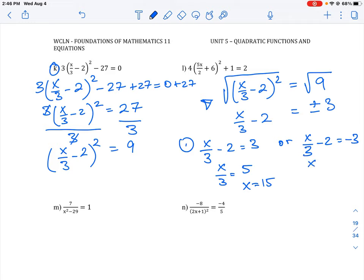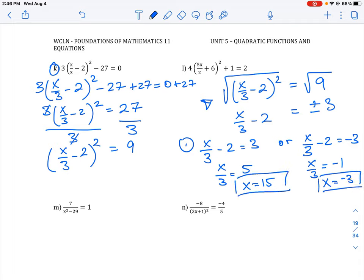For case two: x over 3 minus 2 equals negative 3. We add 2 to both sides, so negative 3 plus 2 gives negative 1, meaning x over 3 equals negative 1. What number divided by 3 equals negative 1? That's x equals negative 3. So our two solutions are x equals 15 and x equals negative 3. If you plug both values back into the original equation and work through the arithmetic, you'll see that both sides equal 0, confirming the solutions are correct.